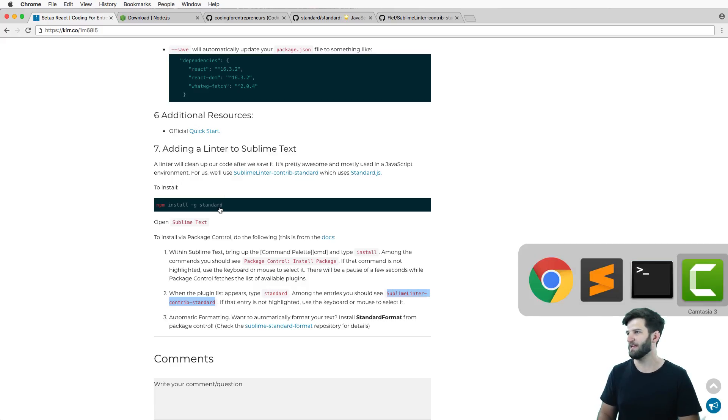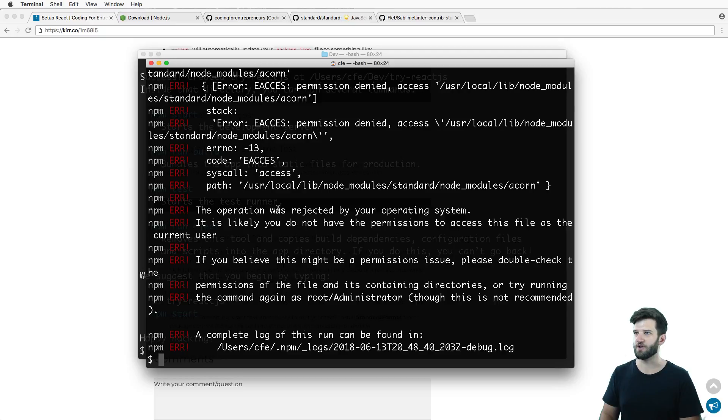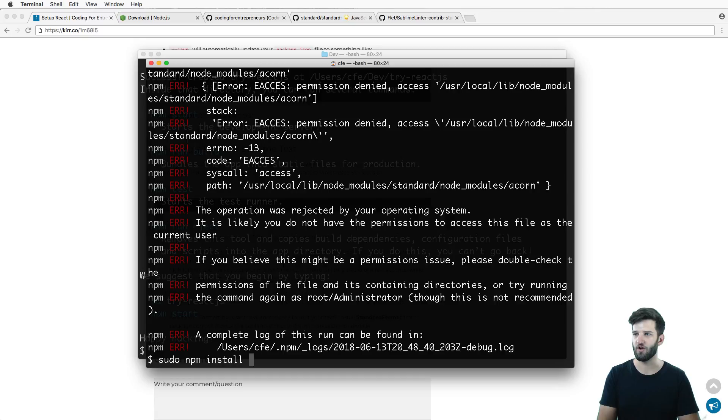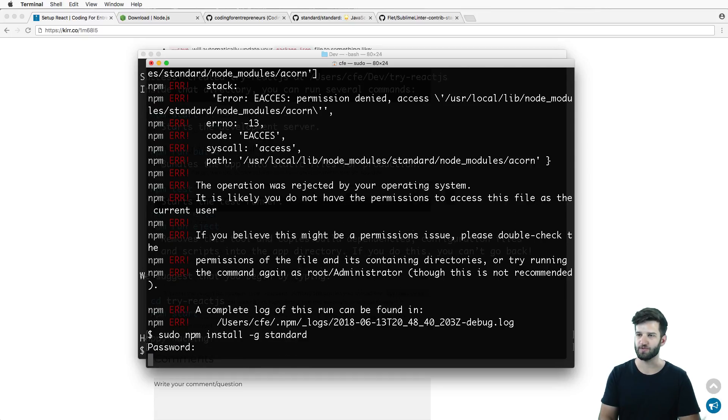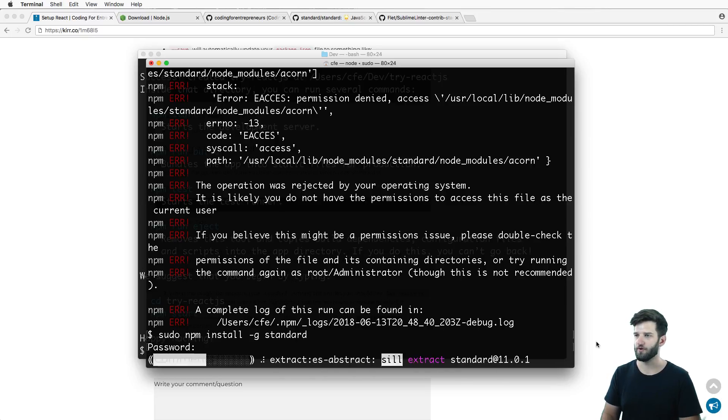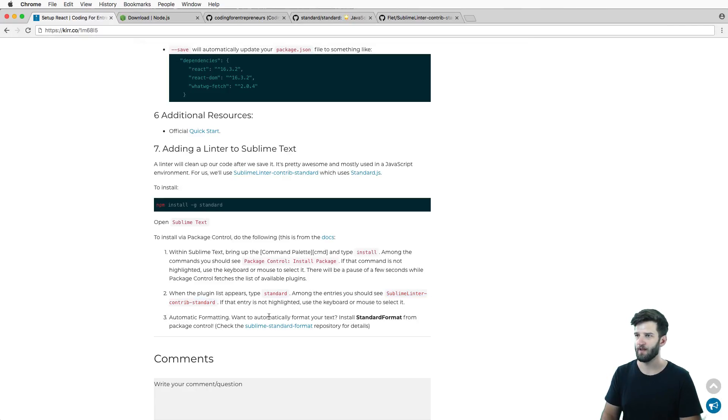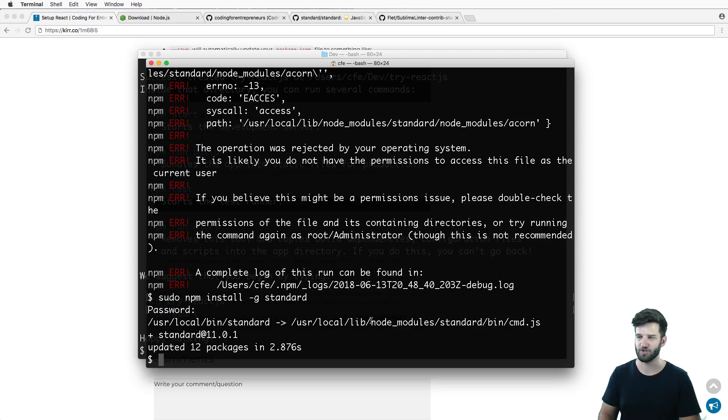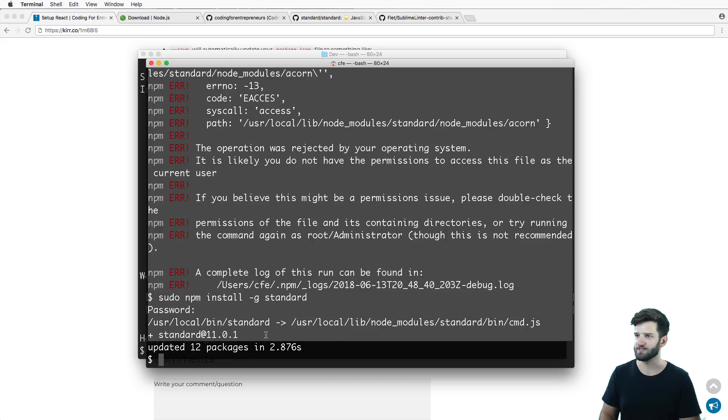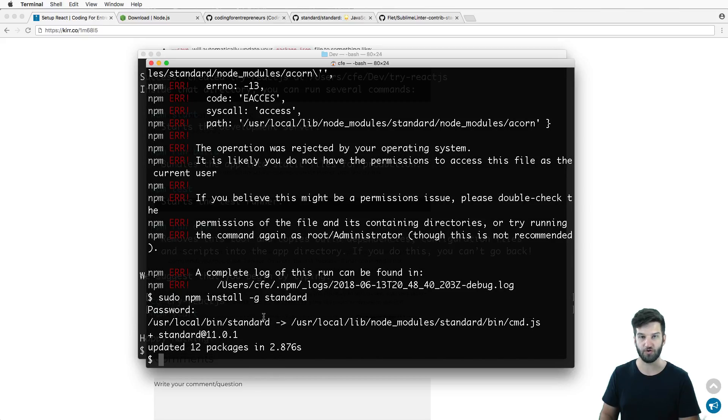There it is, so that installed it. Then it says you must activate all of the things - we are doing all the things right now. Standard.js is one of those things we just installed or it's still installing. We've got a permissions error, so if that happens, sudo npm install -g standard, type out your super user password and let that run.